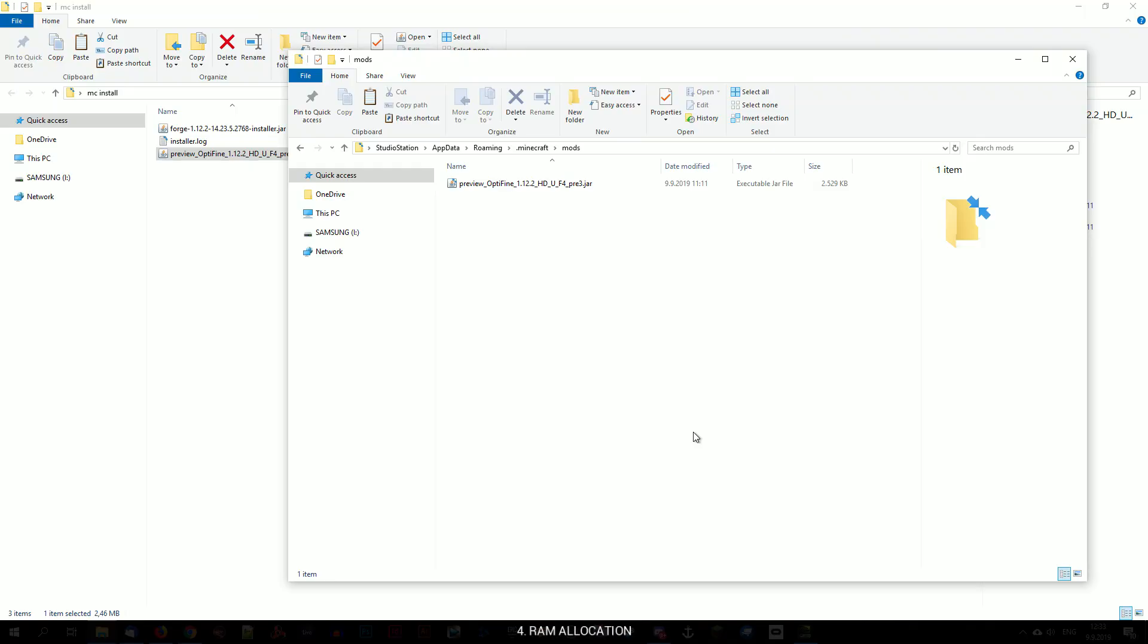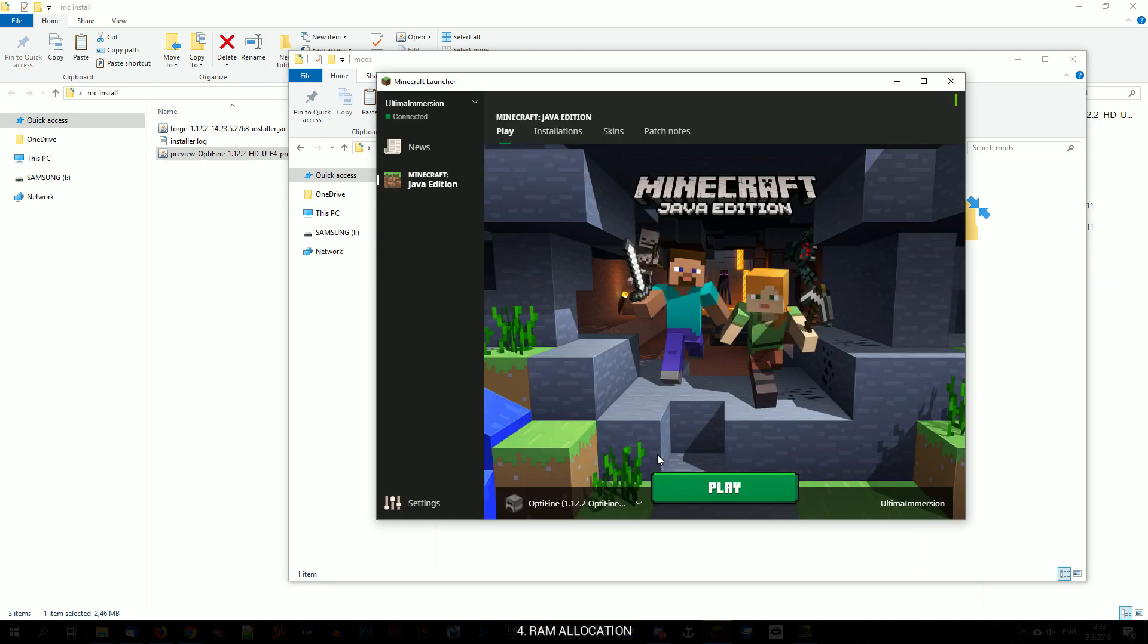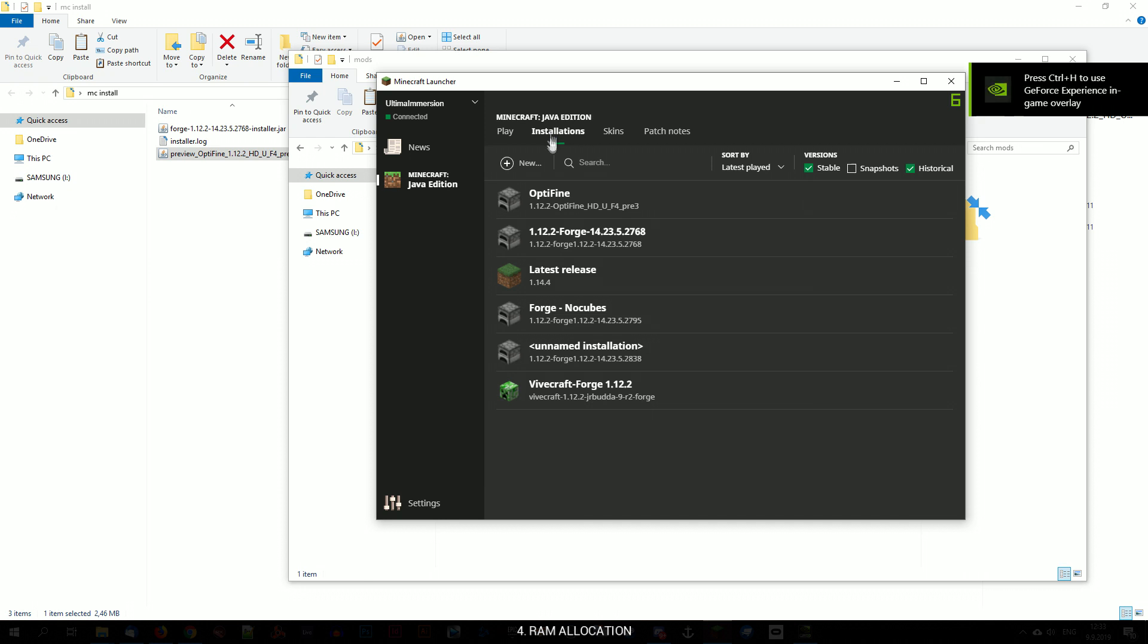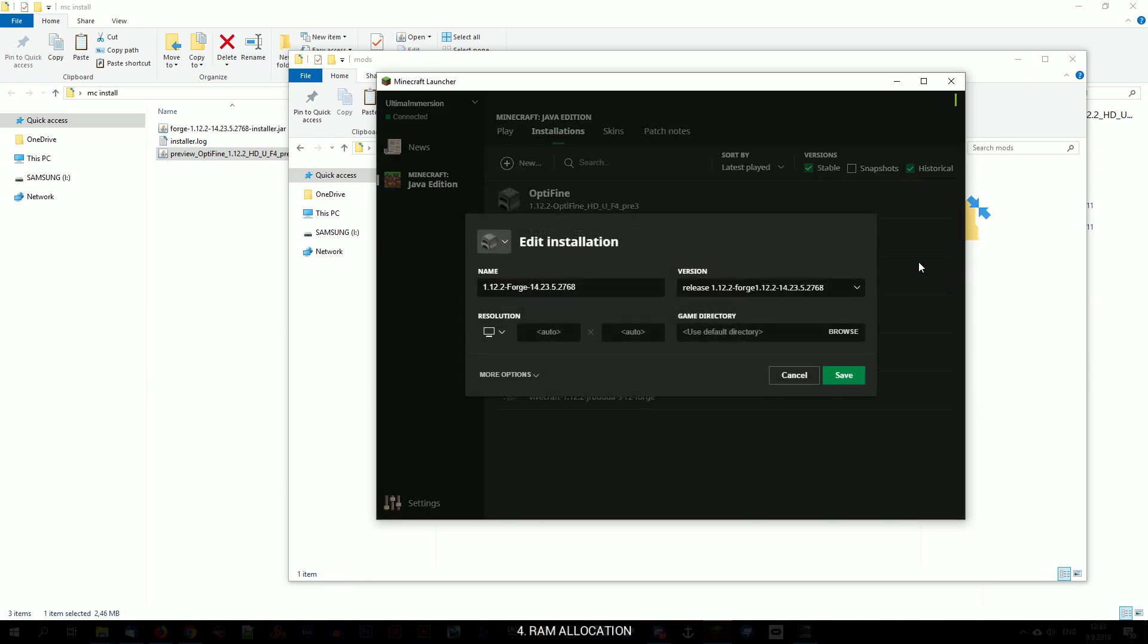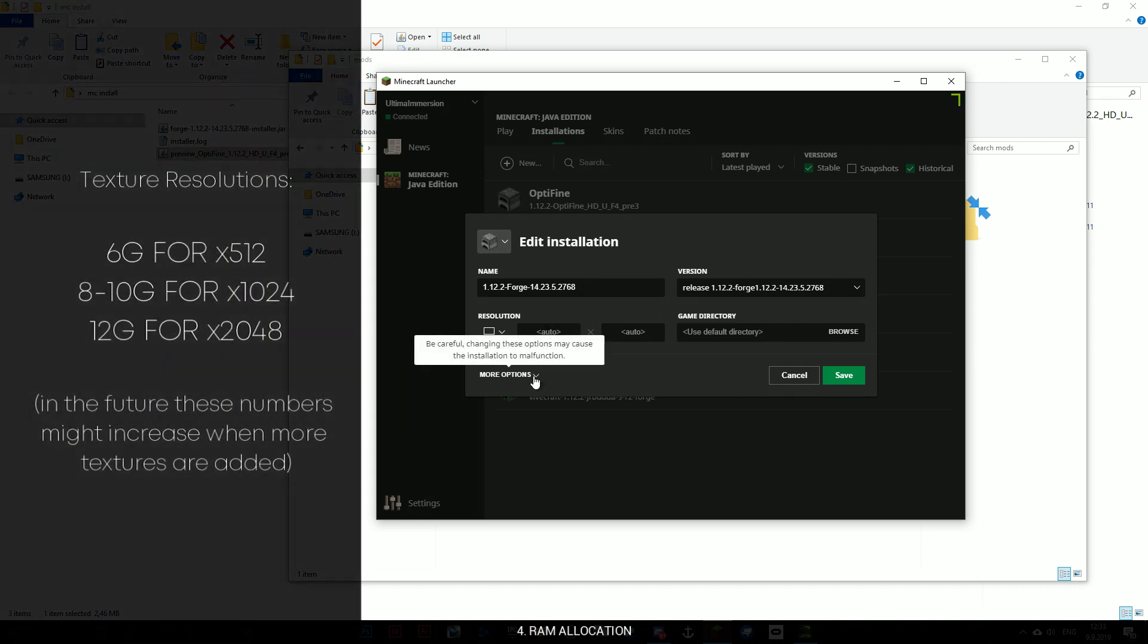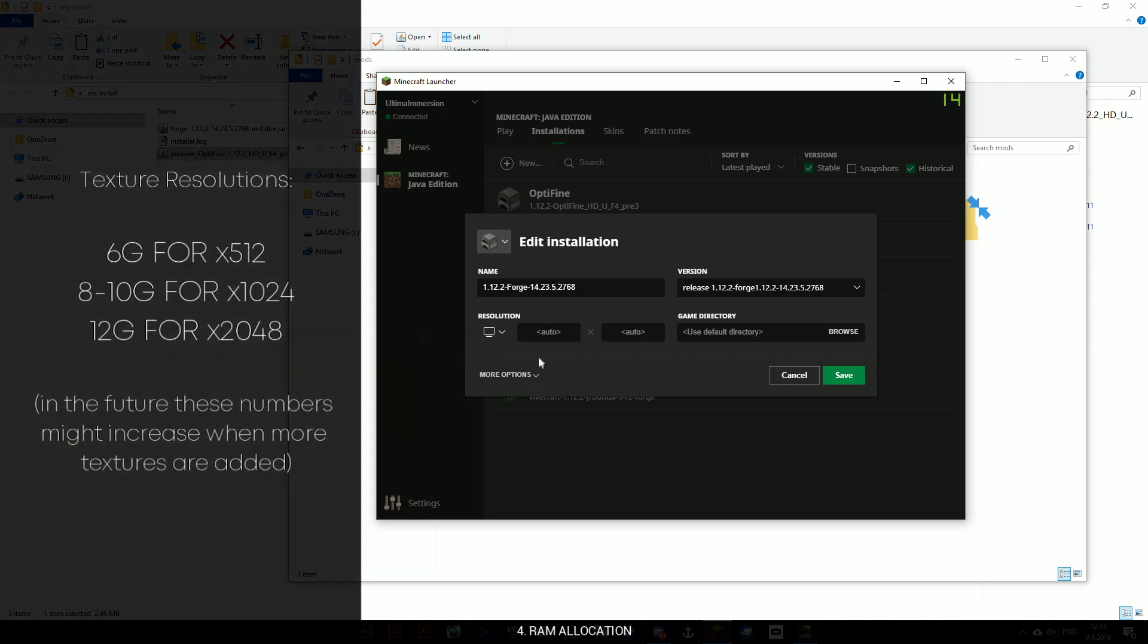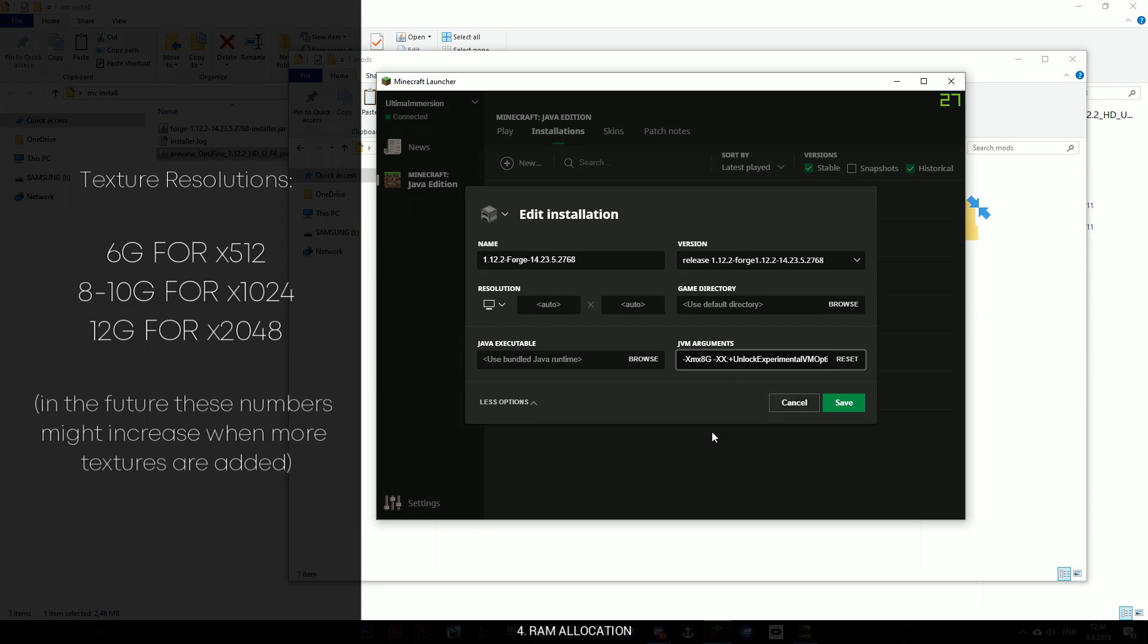For the final step, we will allocate more RAM to your game. This is needed to load textures of higher resolutions. Head over to your Minecraft launcher and select the Forge version you will always have to launch in order to run shaders with textures and mods. Click Edit and under JVM arguments change the number to allocate more RAM. Make sure you have 64-bit Java installed on your system, otherwise RAM allocation will be locked to only 4GB.